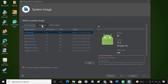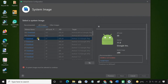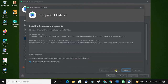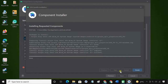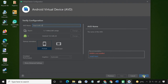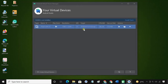Go to the x86 tab and click Download next to S. S is the system image file of Android 12. The file size is around 1.3 GB, so keep patience. The Android 12 has been installed successfully.